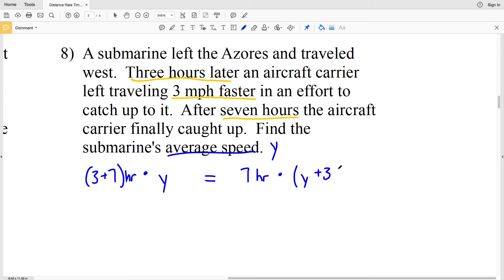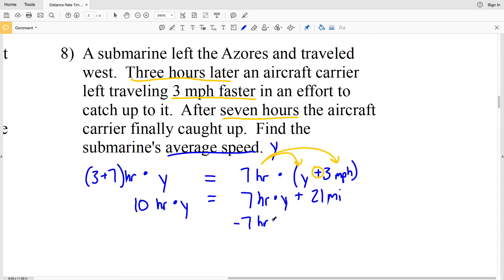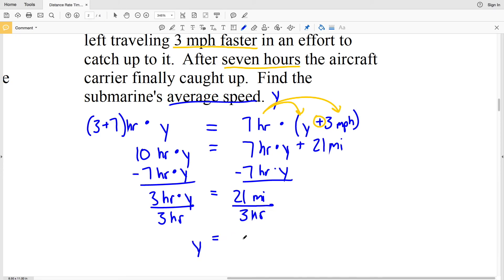Distributing: 10Y = 7Y + 21 miles. Subtracting 7Y from both sides: 3Y = 21. Dividing by 3: Y = 7 miles per hour. So the submarine's average speed is 7 miles per hour.